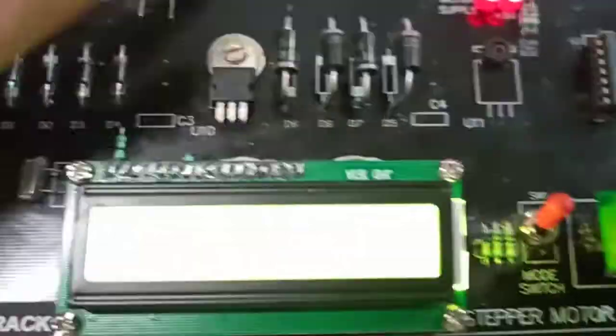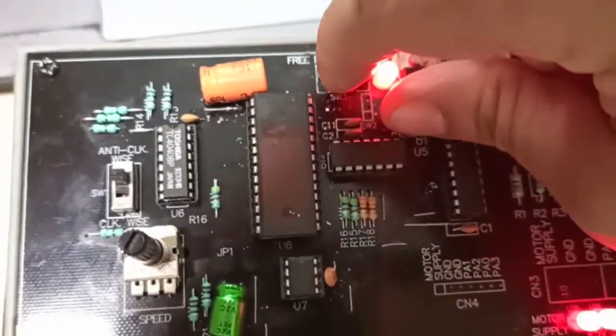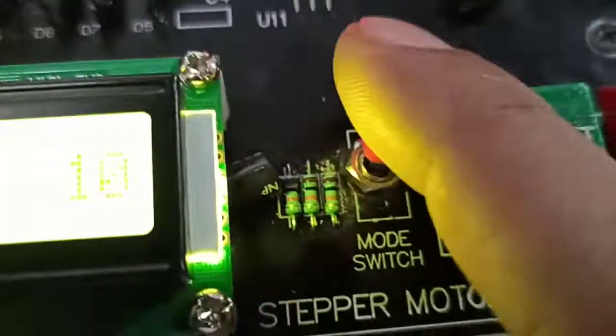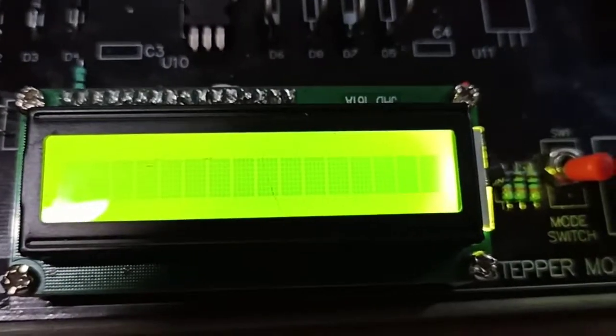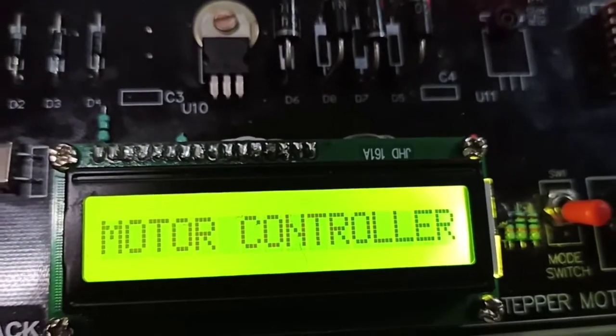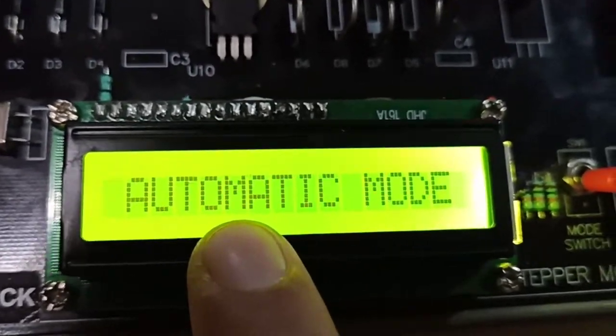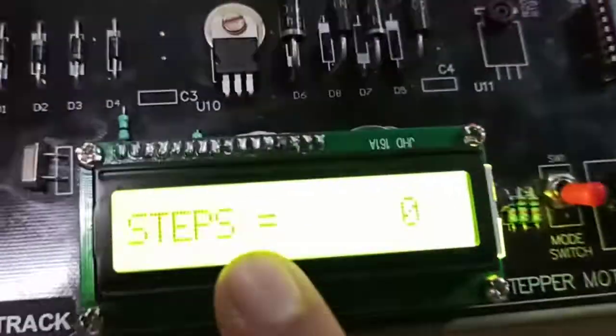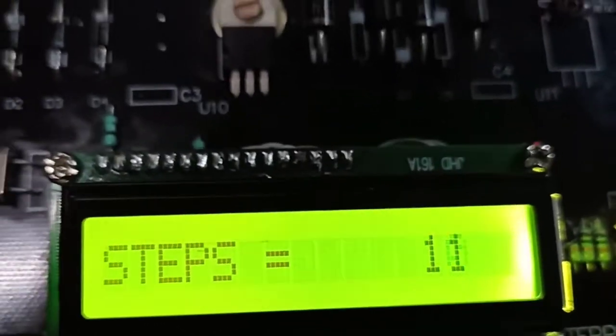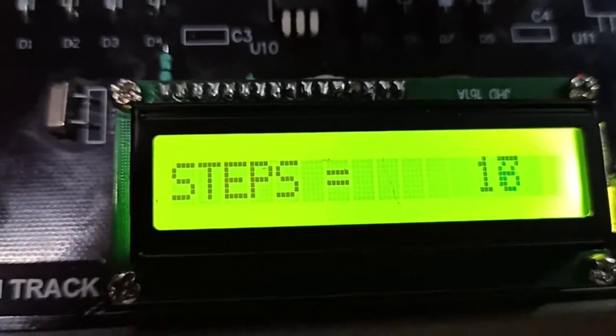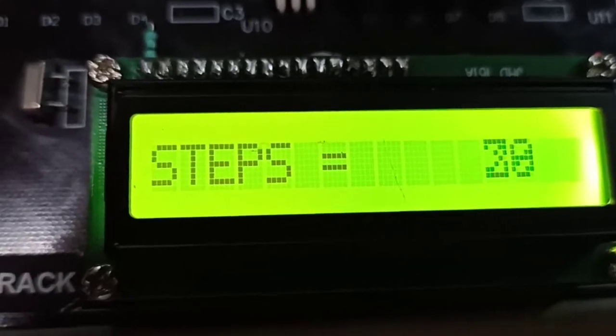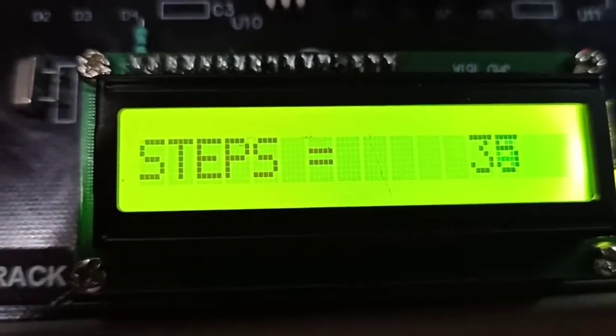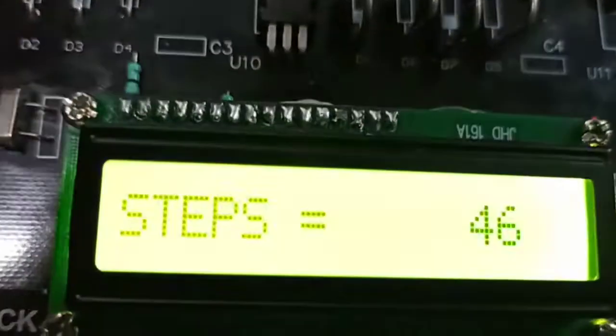Now before going to manual mode, we will switch this to stepping mode. We will switch the mode to down position and press reset. As soon as you press reset, it will show motor controller automatic mode. In this mode, if you press up, it will increase by one step at every click till 360. So now I have made it for 65 steps.